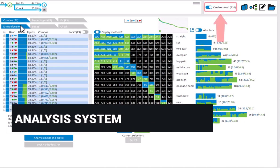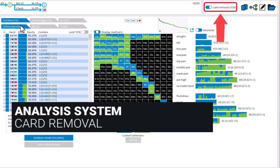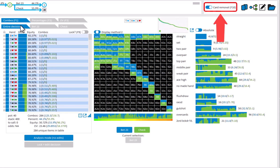Let's now take a look at the card removal toggle. With this toggle you can set whether or not you want card removal to be included in the calculation of frequencies. Without card removal all frequencies will simply be based on combos. With card removal we will also take villain's range into account. For example if villain holds lots of aces, then it will be less likely for us to hold an ace.